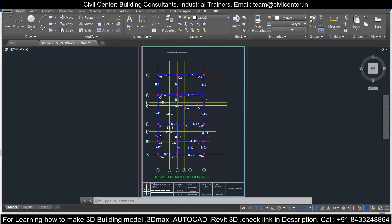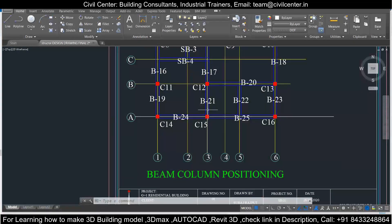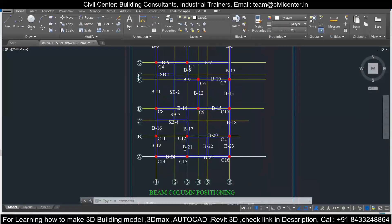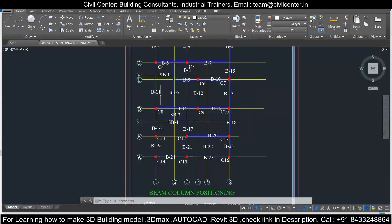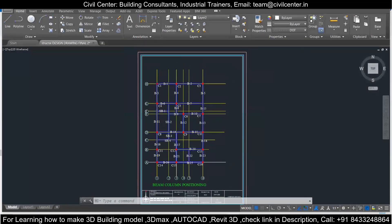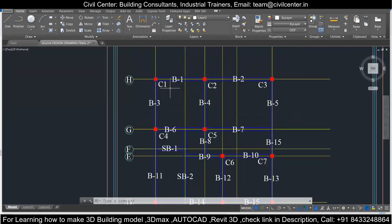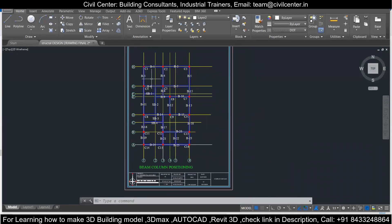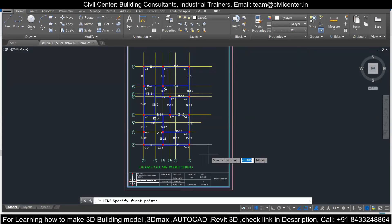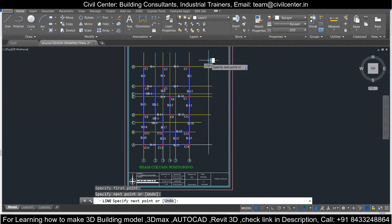So what are we going to learn today? Today we are going to learn how to get the coordinates from any beam-column positioned plan. In the previous videos you have already learned how you can place the beams and the columns in any architectural plans. Now we will go for the coordinates.